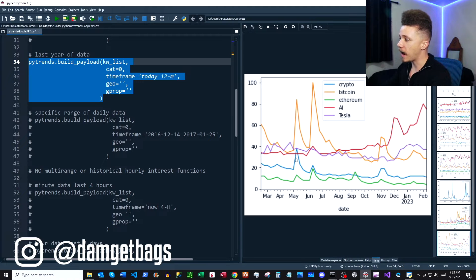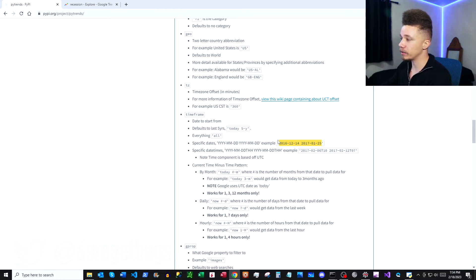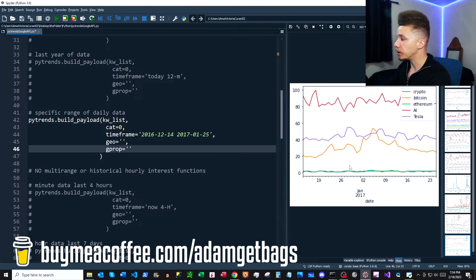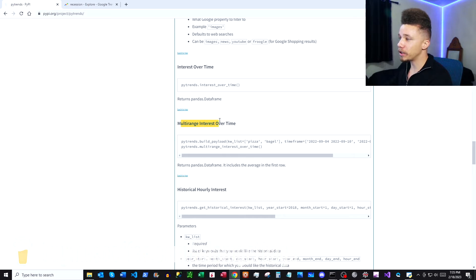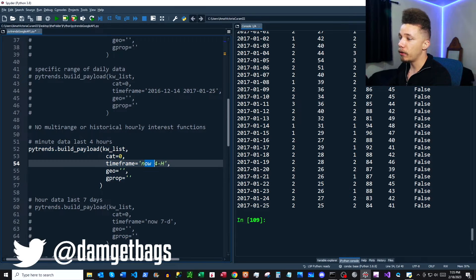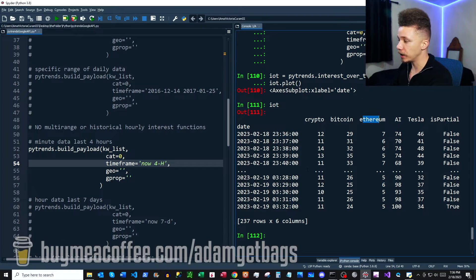Next, let's take a look at the specific dates time frame so we can cherry-pick a specific date range. Here we're looking at about 45 days from the end of 2016 to the beginning of 2017. You can see the data and the chart. Looking back at the docs, there's multi-range interest over time and historical hourly interest — unfortunately couldn't get those to work, but we have a workaround. Let's look at minute data over the last four hours using now-minus-four-hours. Our data frame shows minute-level data with all keywords as columns.